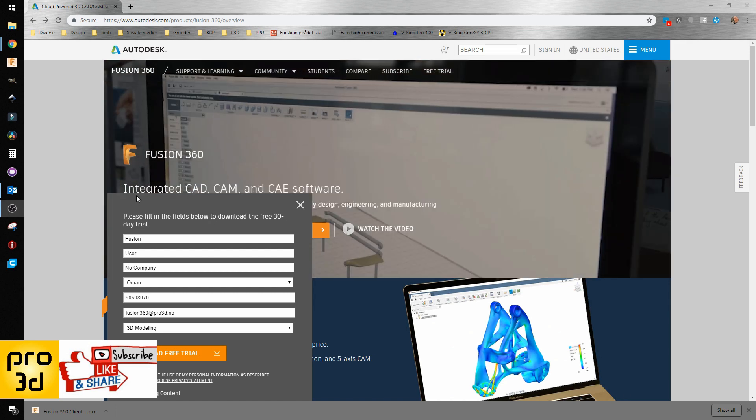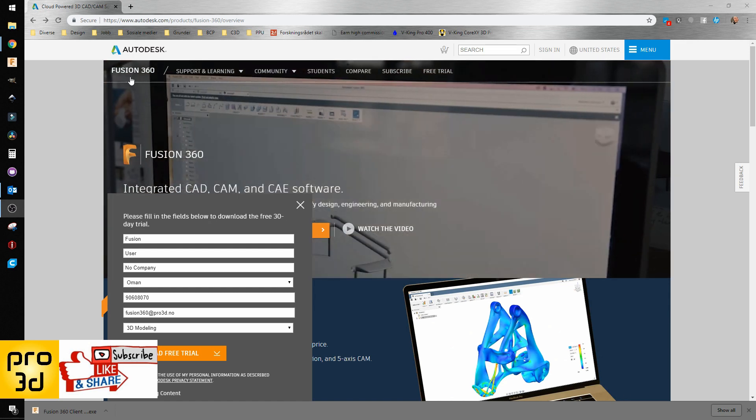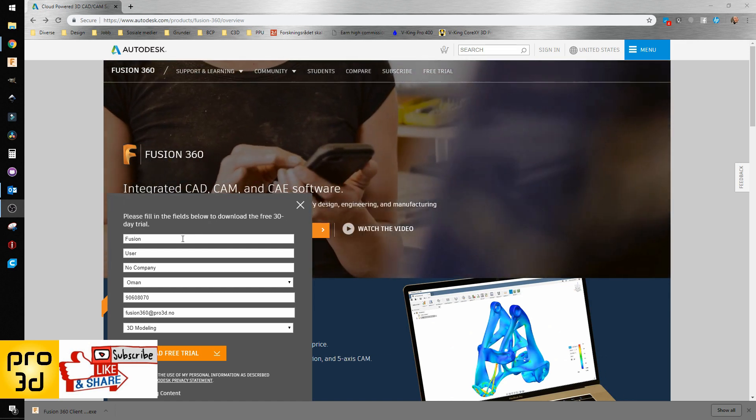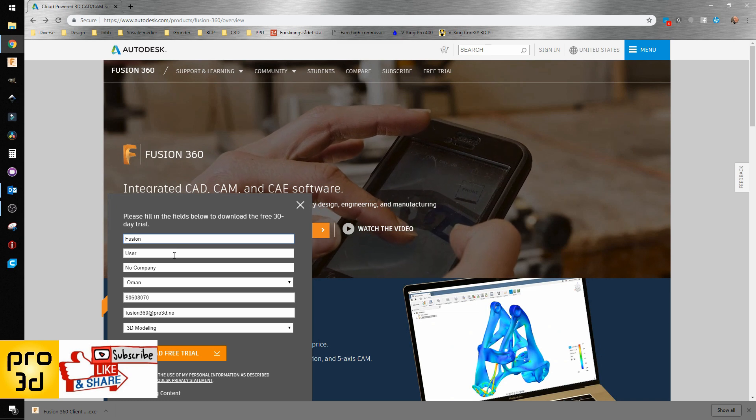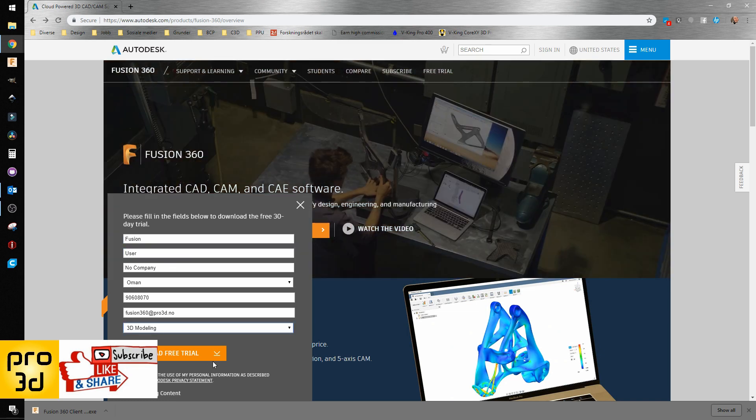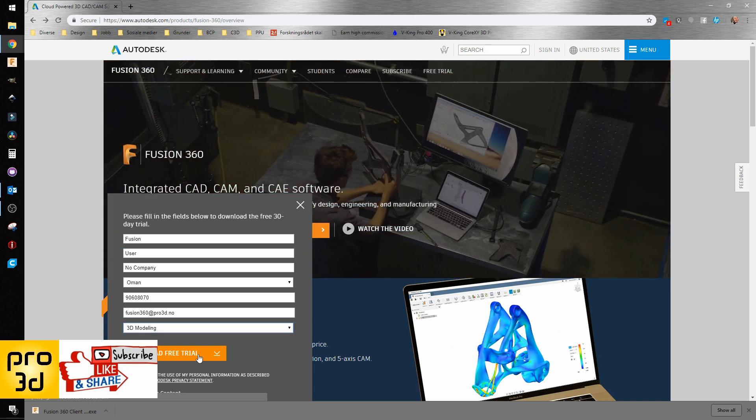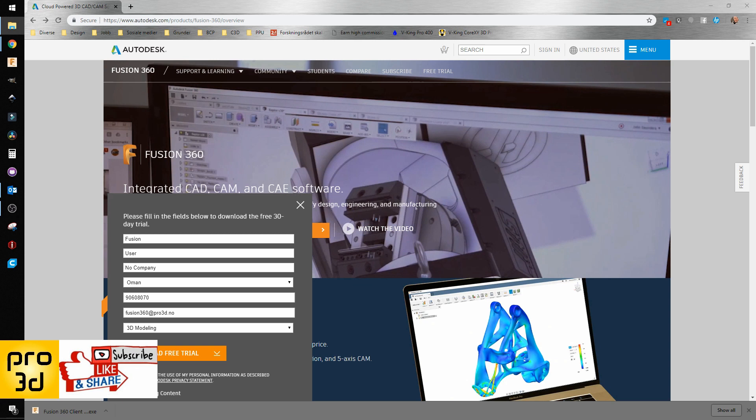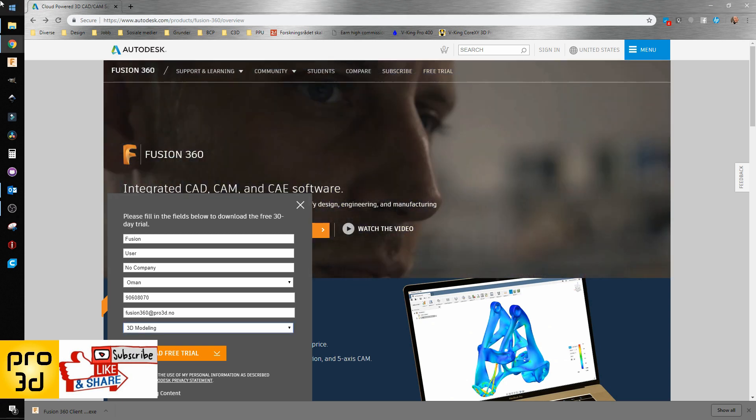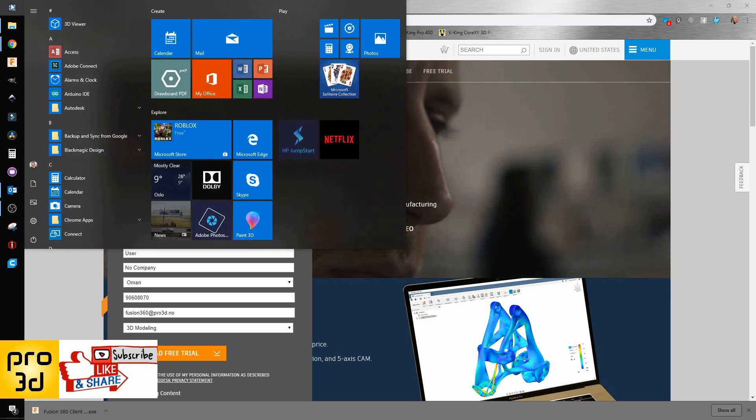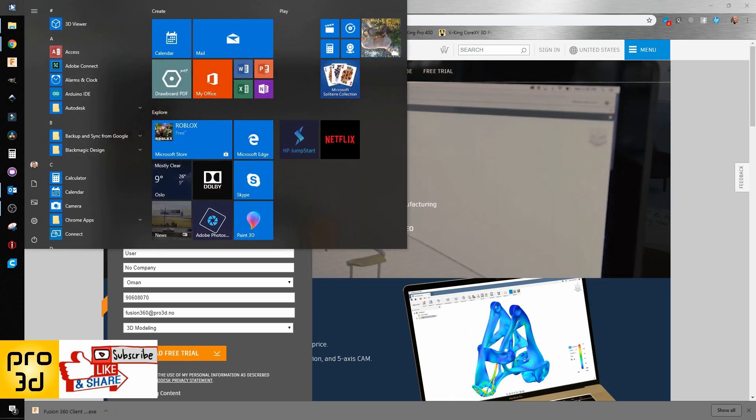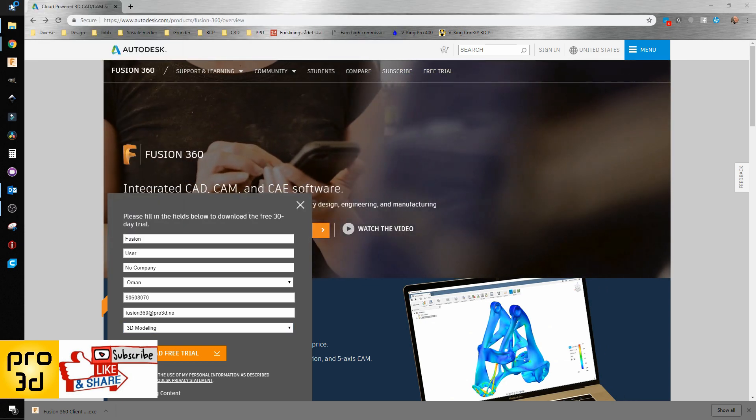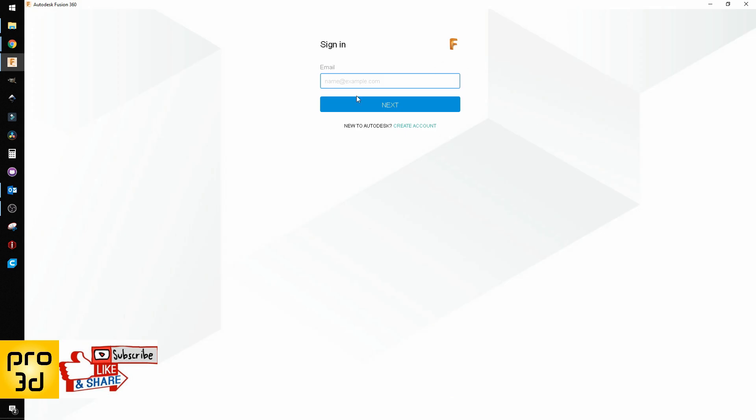Install the software, then open it. At this point, we need to create an account.